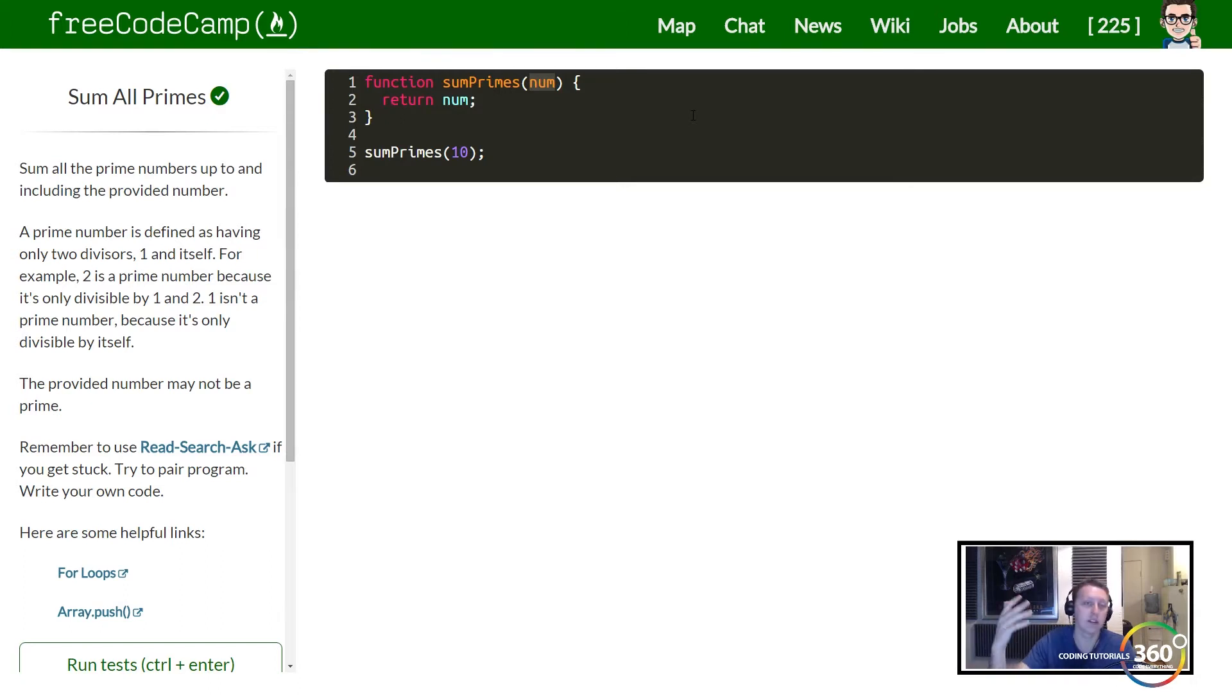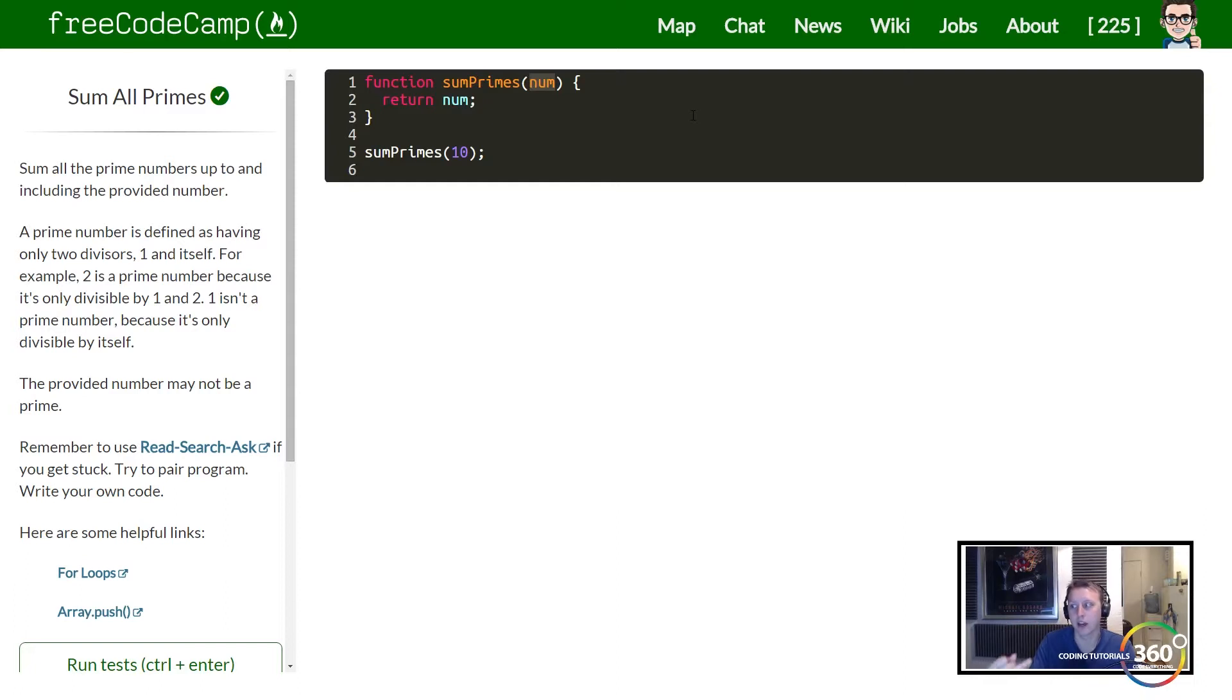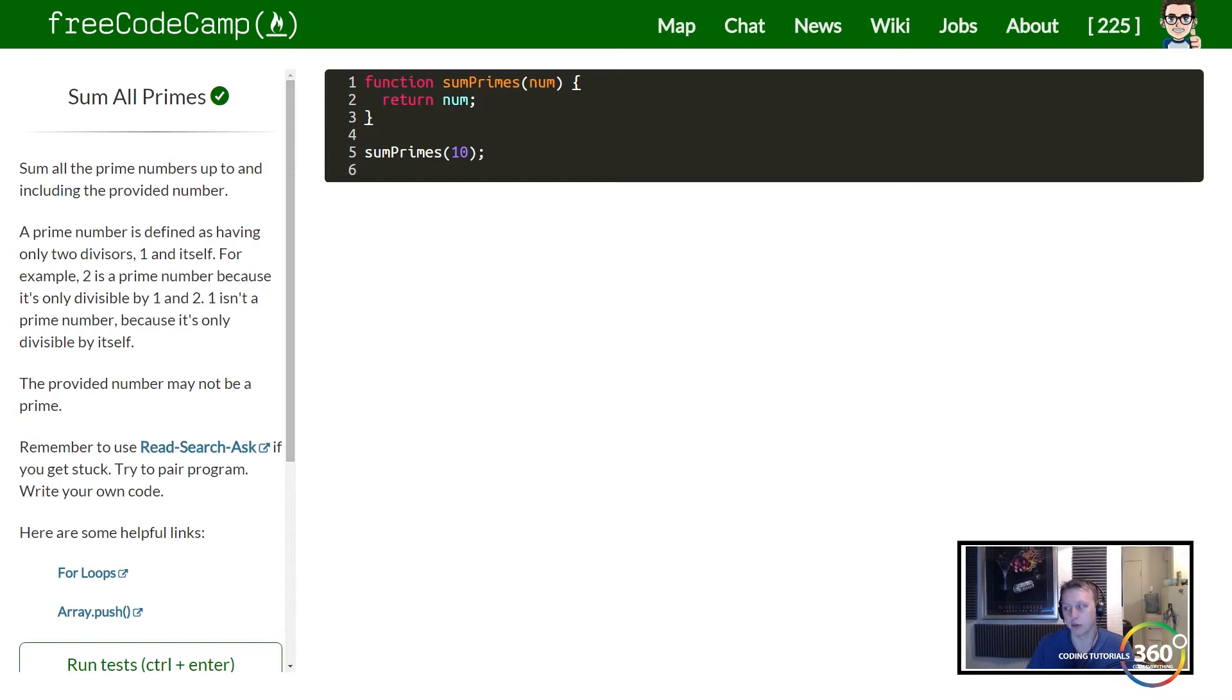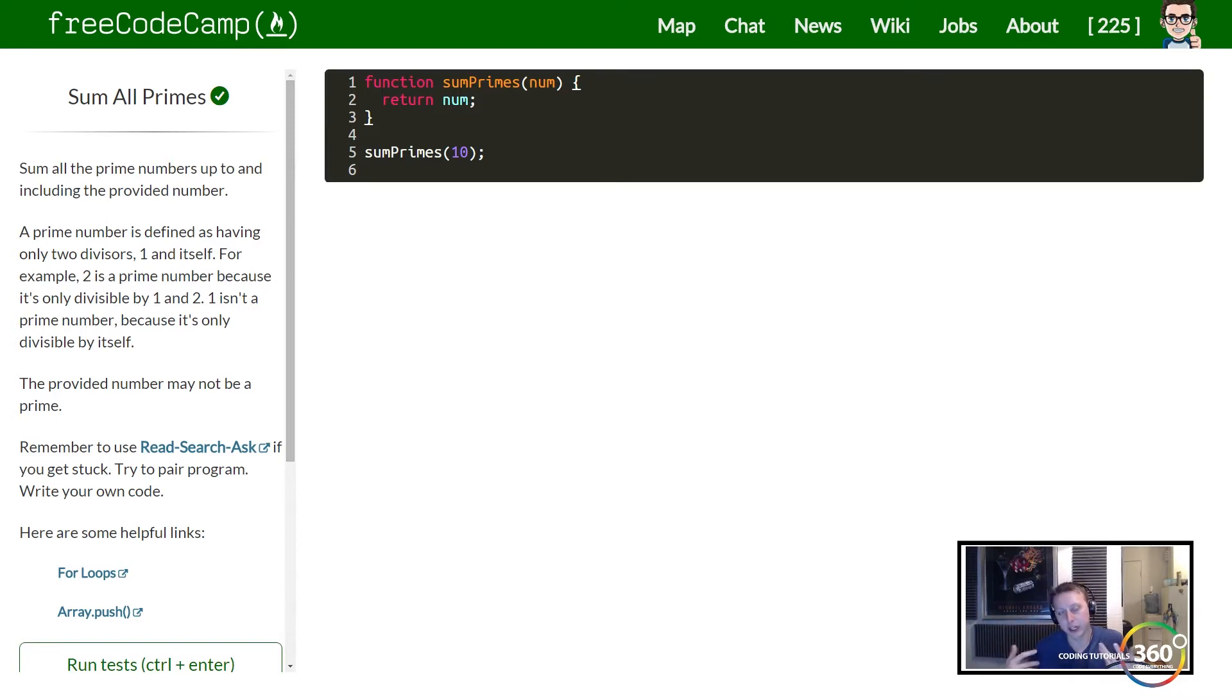to take in an inputted number, we then want to get all the prime numbers up to that number. So in the instance of the number 10, that would be the numbers 2, 3, 5, and 7. Those are all prime numbers. And then we want to just add them all together. So there's a couple ways we can do this. The way I decided to do it was to just add it to an array and then reduce the array by adding it at the end.